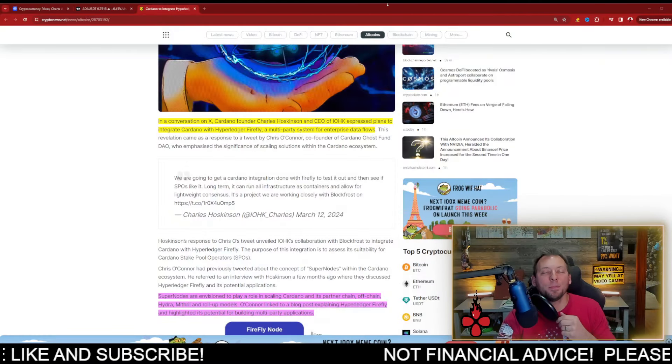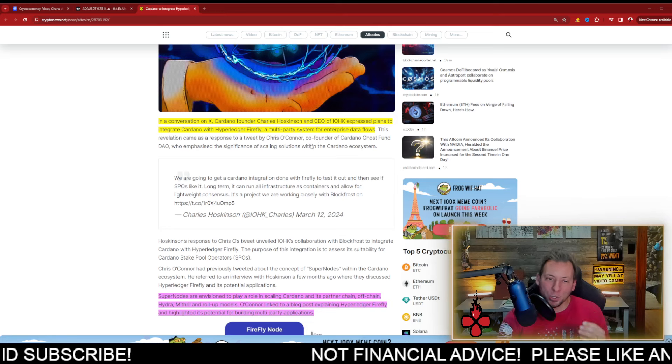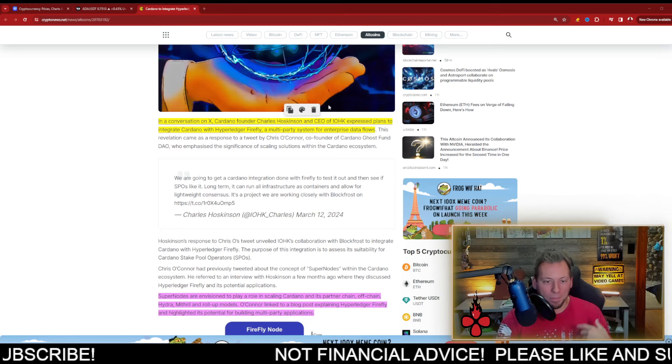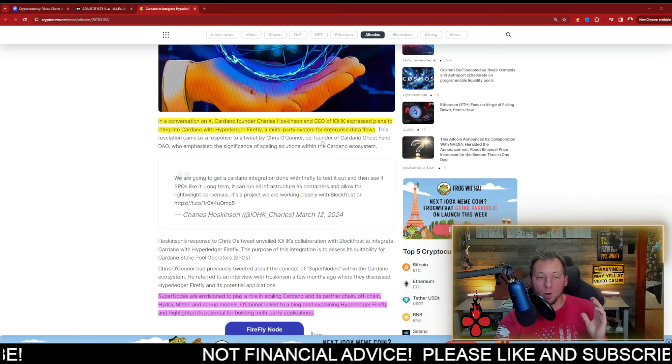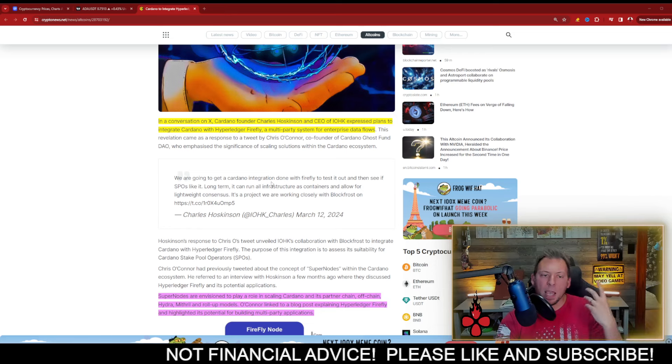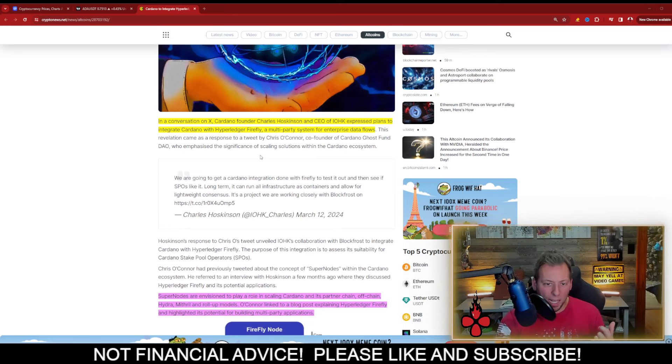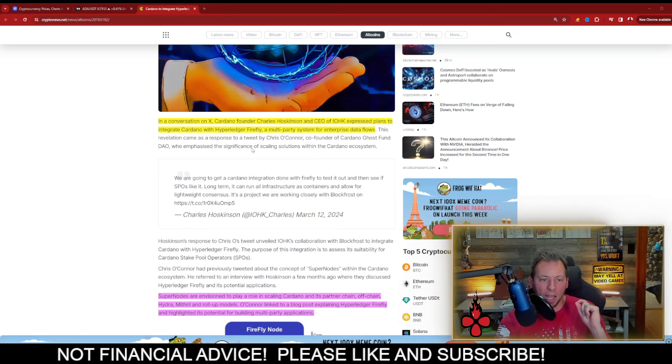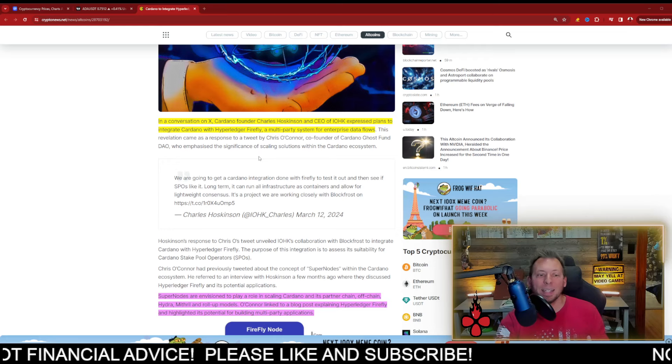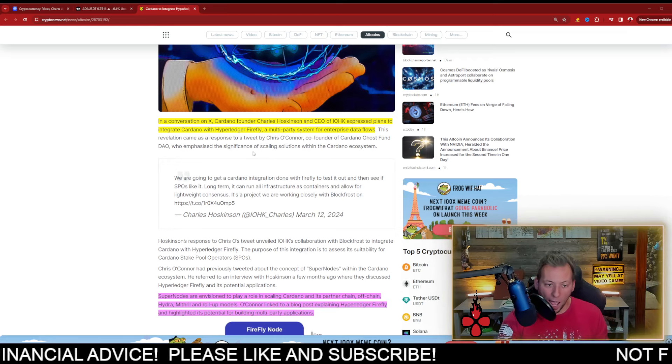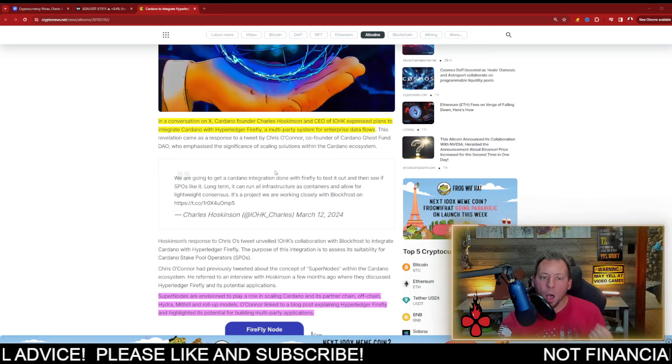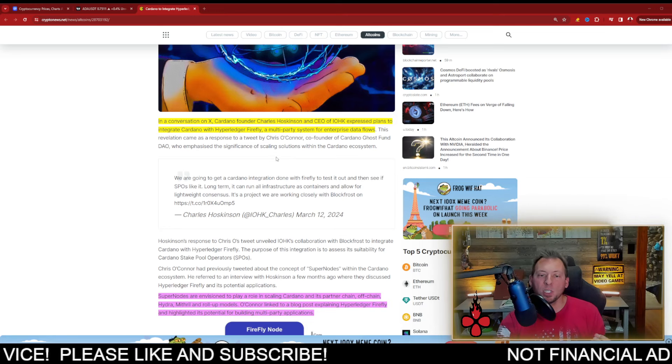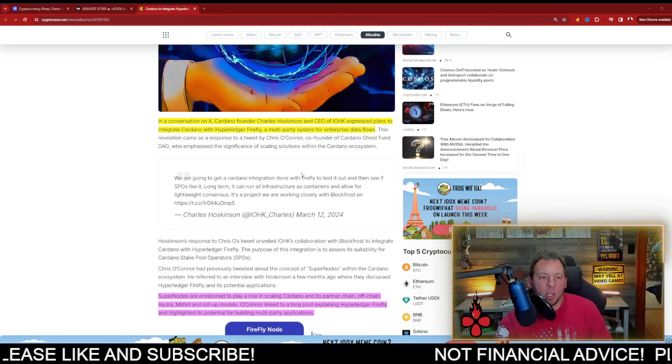It's called HyperFly, Hyperledger Firefly. Many people have not heard of this before. I had not heard of this before, but this was from a conversation that Charles Hoskinson had on Twitter. And what he expressed was plans to integrate Cardano with Hyperledger Firefly, a multi-party system for enterprise data flows.